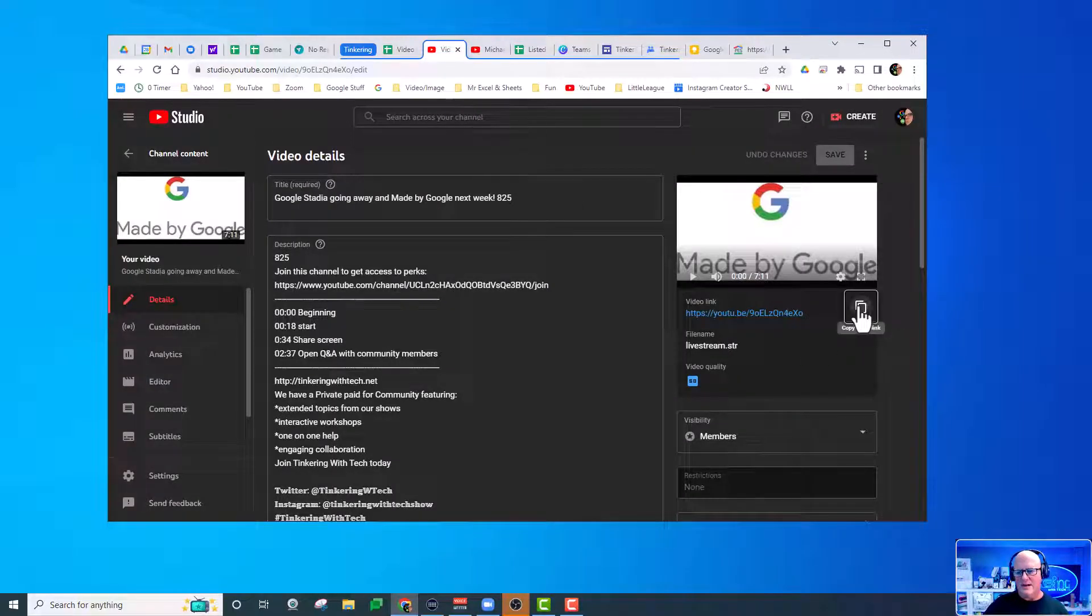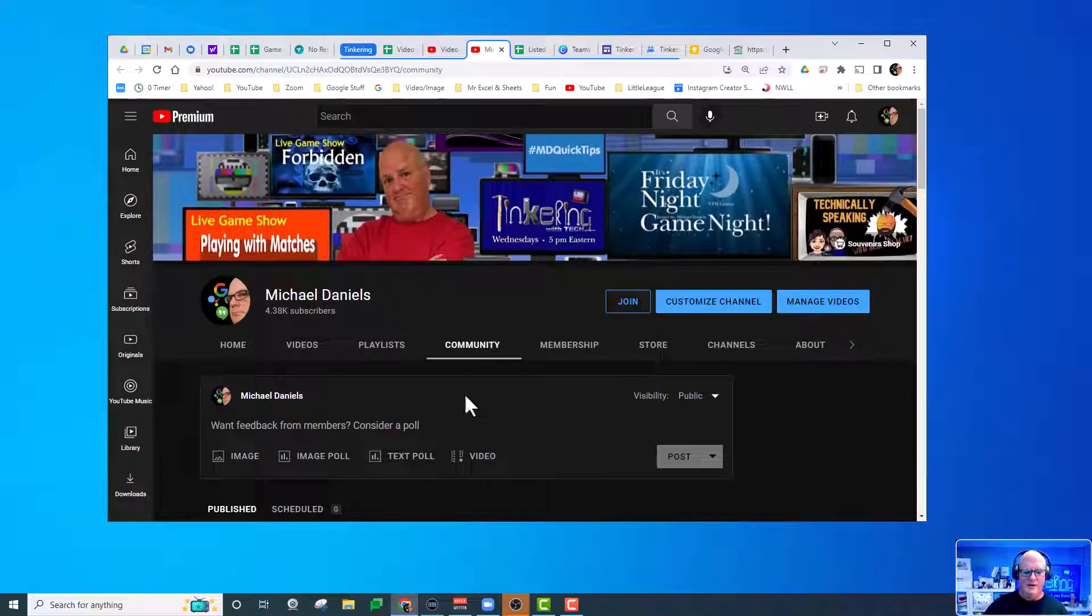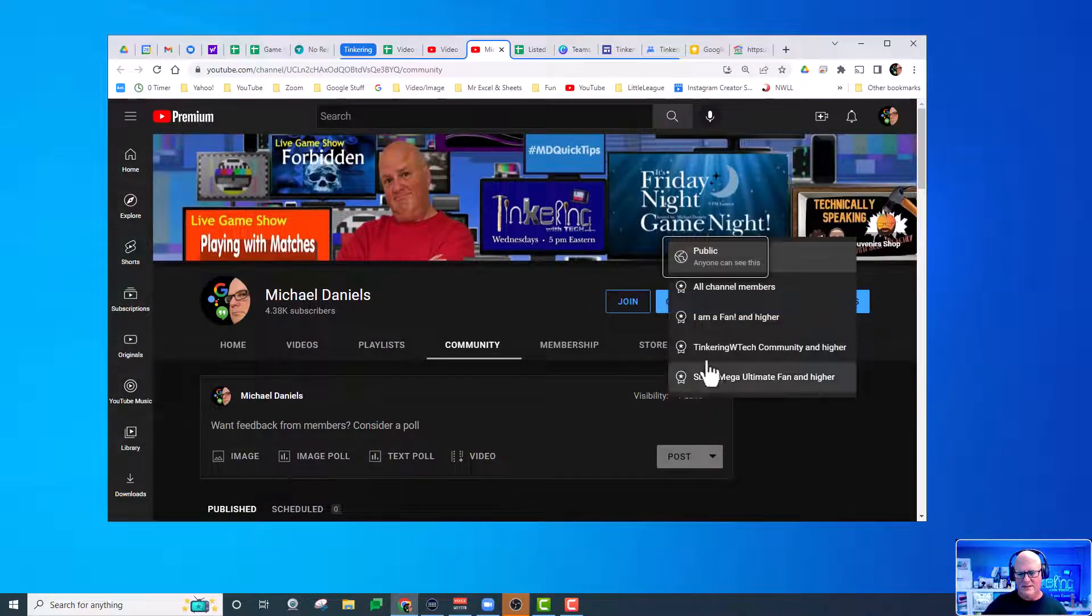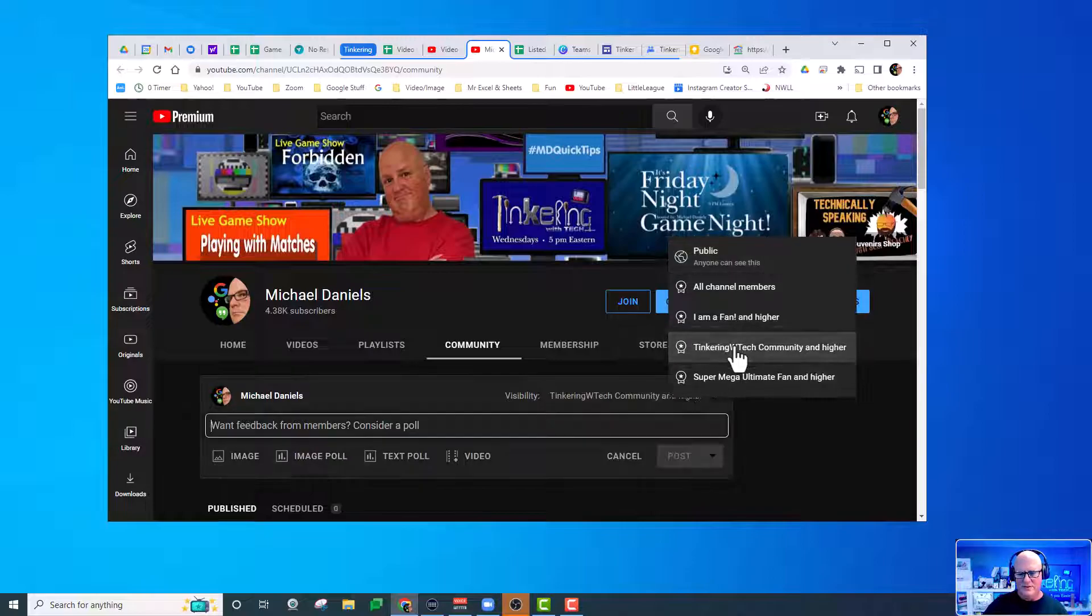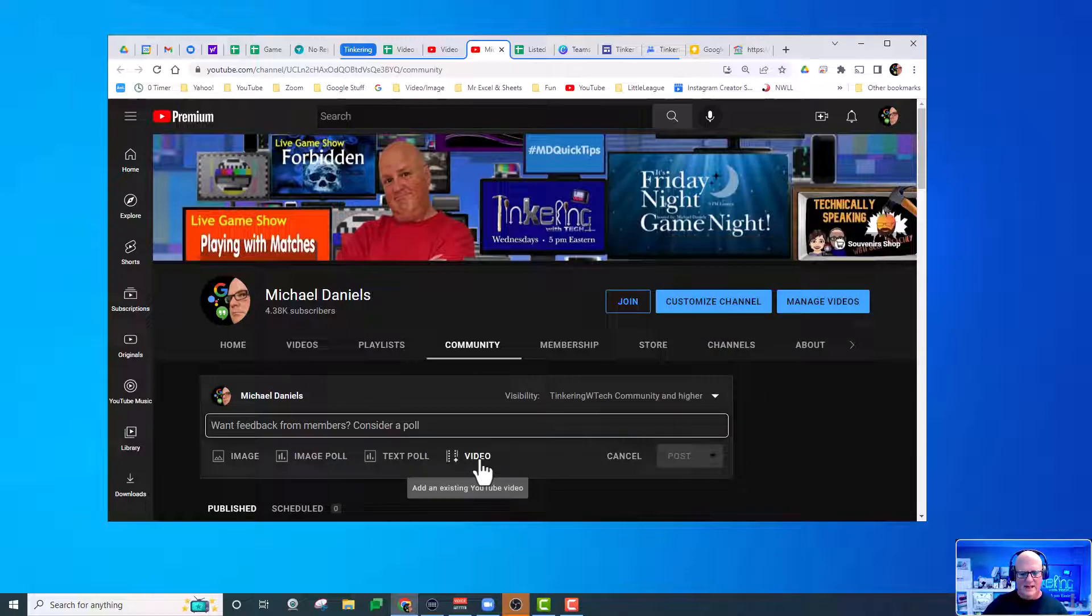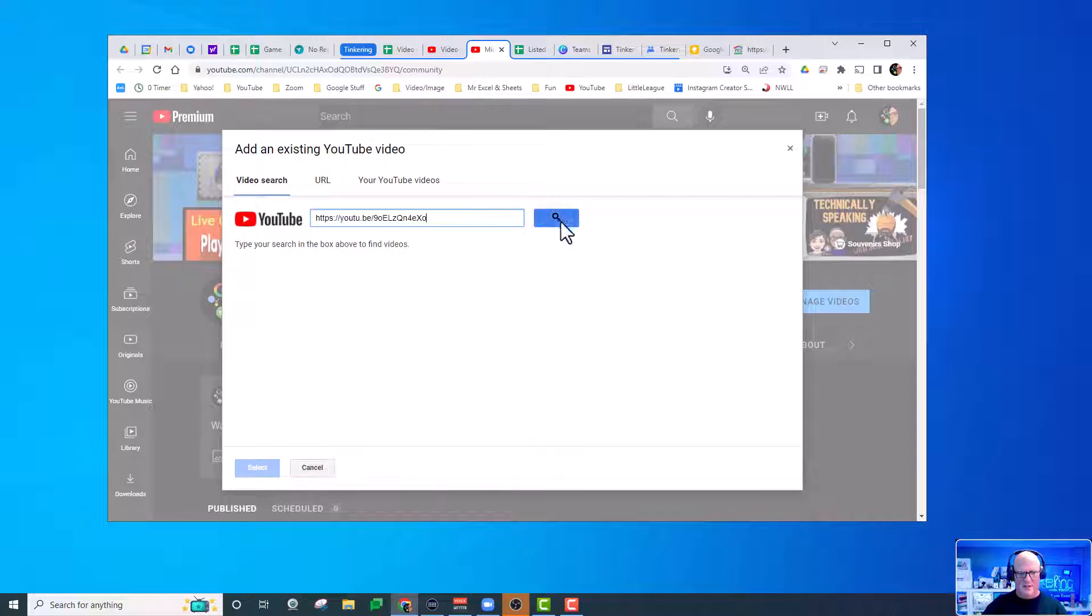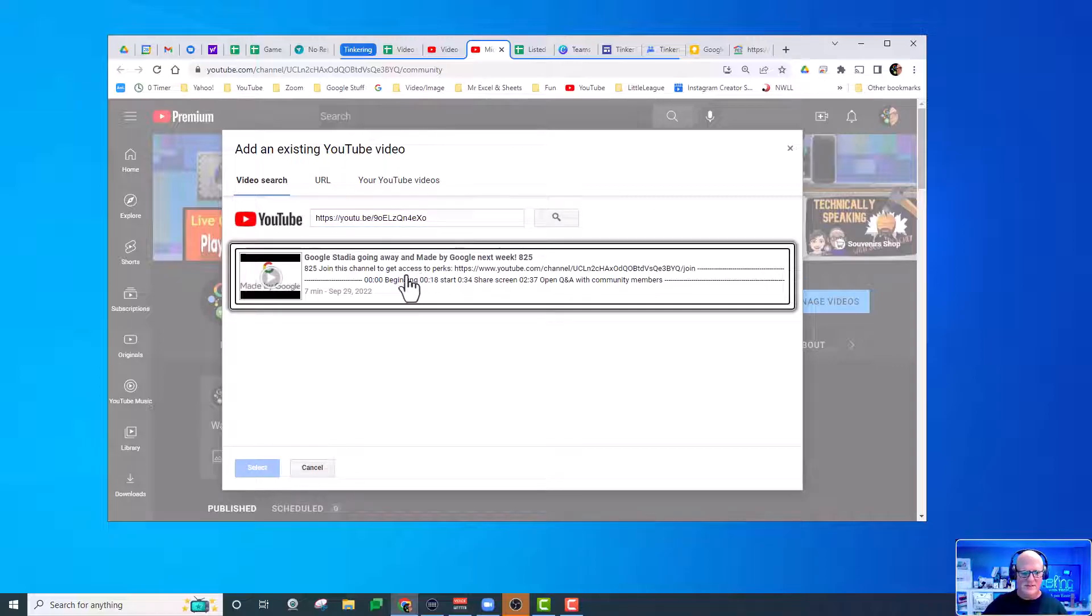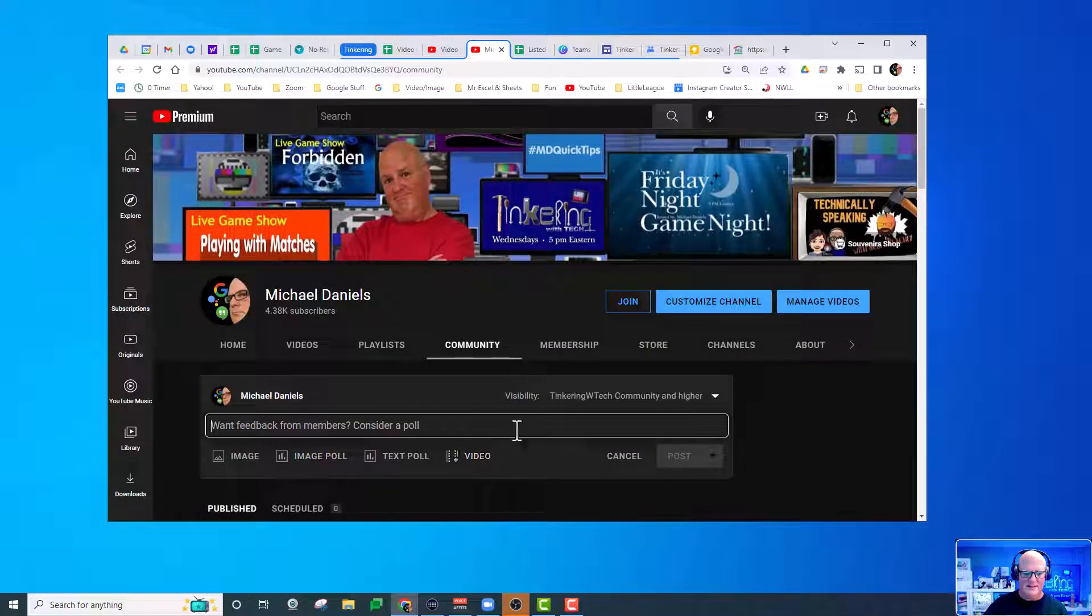Let me go copy this link real quick. Then I want to go add something, and then I have to select who it's going to—those members in the middle. Then I have to add it to the videos, hit search—I mean hit the little button—then go here and then select it and add it.